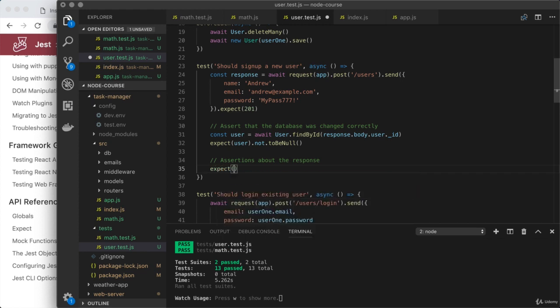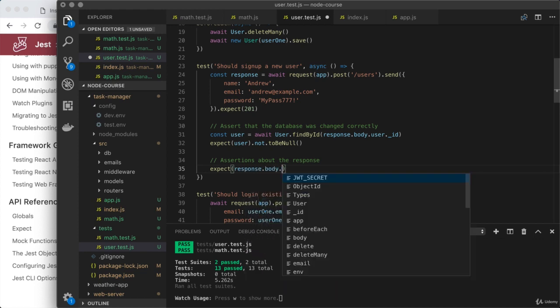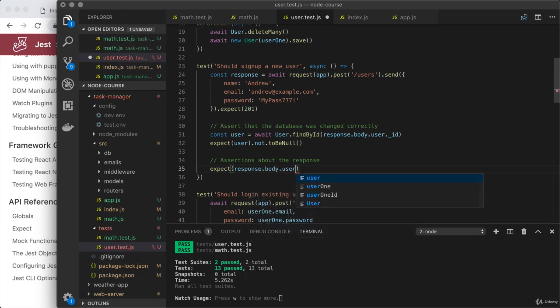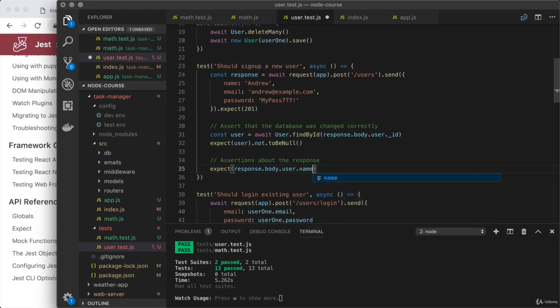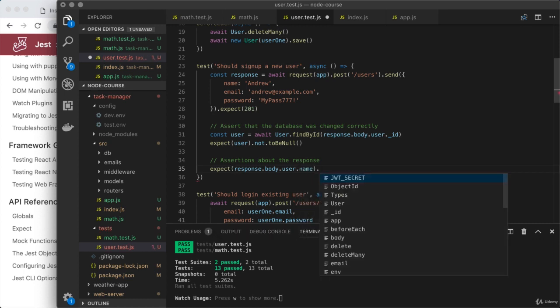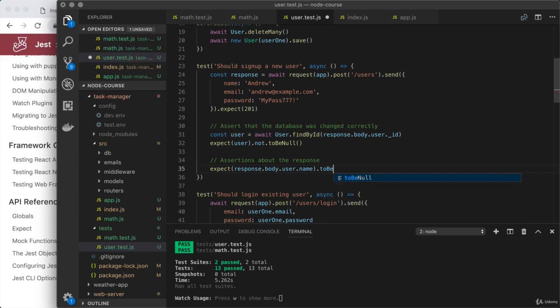Let's go ahead and start using expect, so I'm going to expect. We have response dot body, which contains that response body. Then we have user dot name, which is where the name lives. And I could expect that to equal using to be the following, the string Andrew.